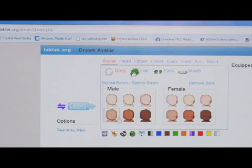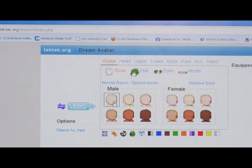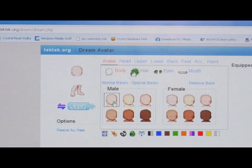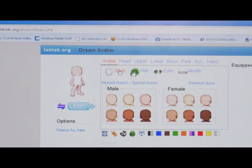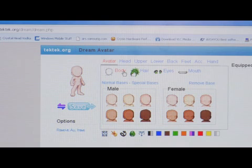Now the way this works is you pick which body skin tone you want, male or female. So I'm going to pick this first one here on the male side. And what it does is it builds the body over here on the left.